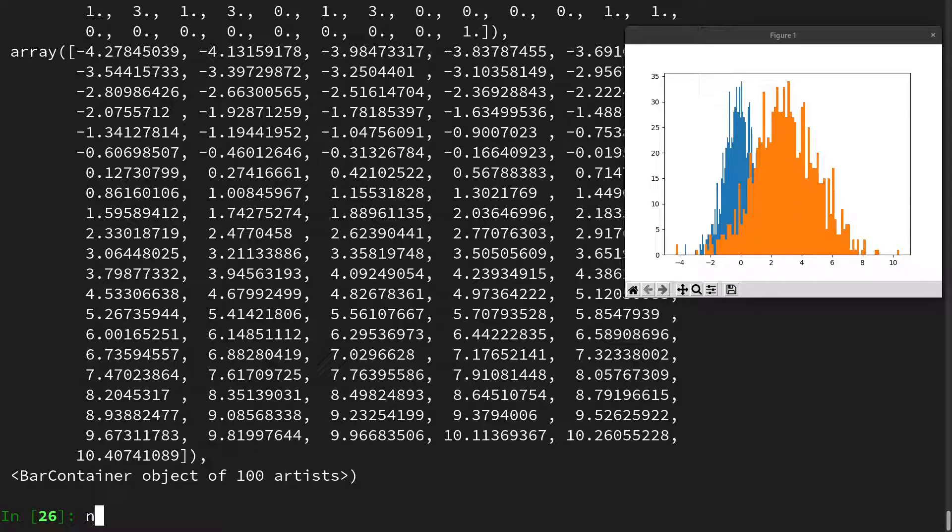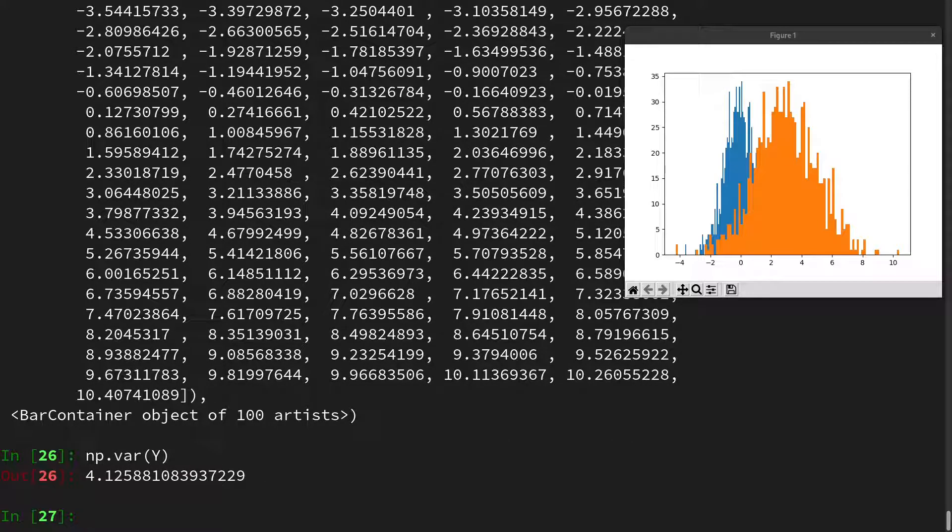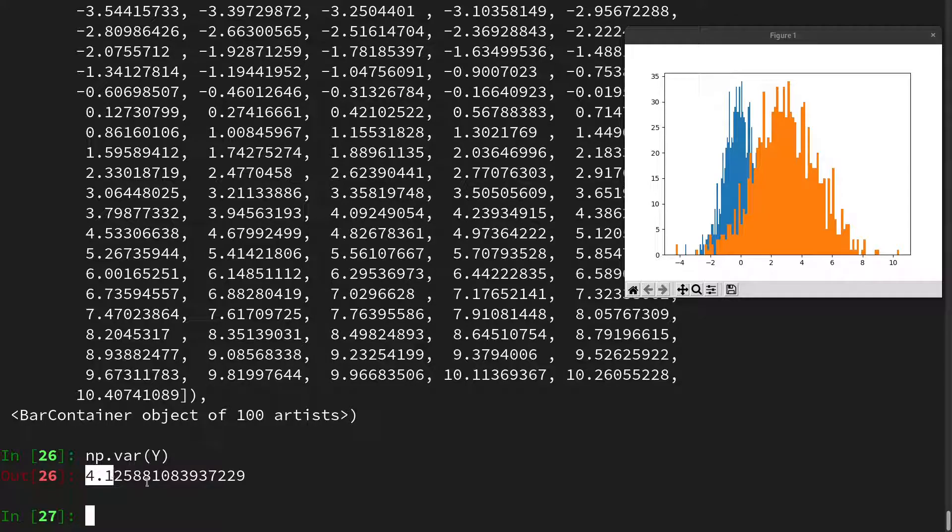Let's check on this. So np.var on y. And here we see it's approximately 4. And recall that makes sense because we used a standard deviation of 2.